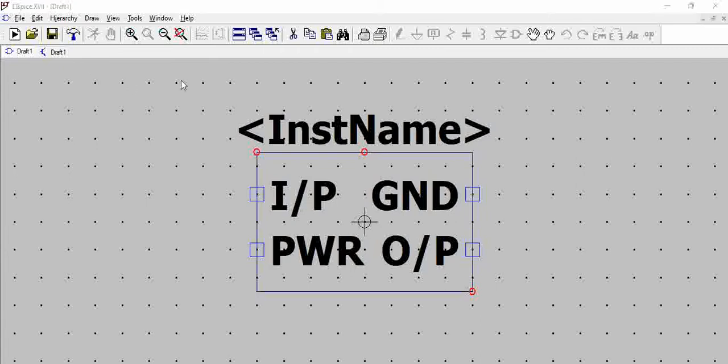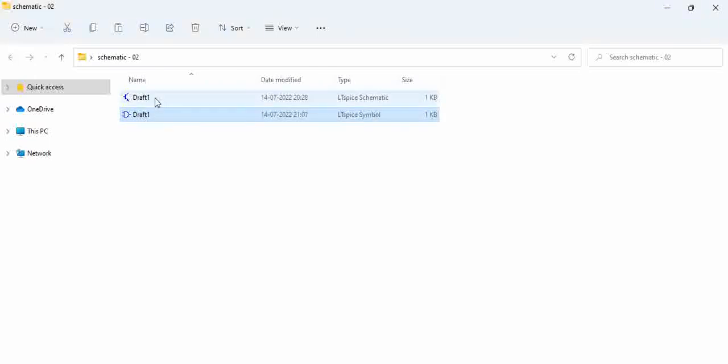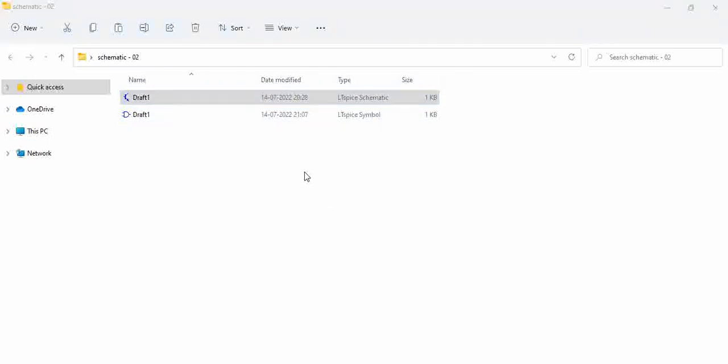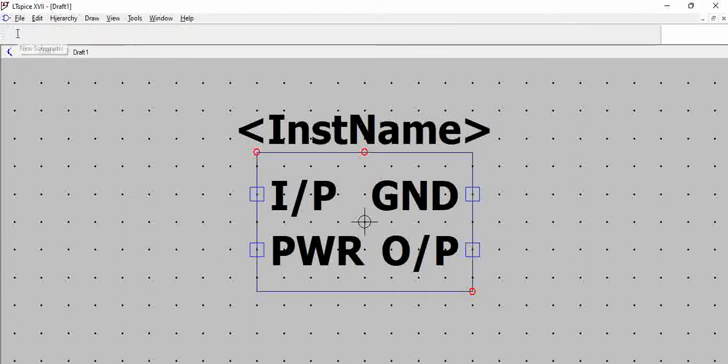If you go to the folder which we have talked about, you see that in this schematic 2 folder, you have the symbol and you have the schematic. That means you have the required block that is created. Now, let us draw a new schematic.